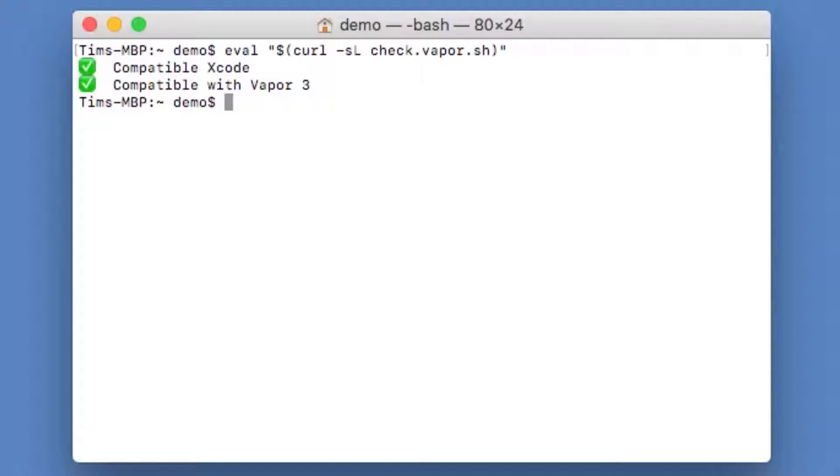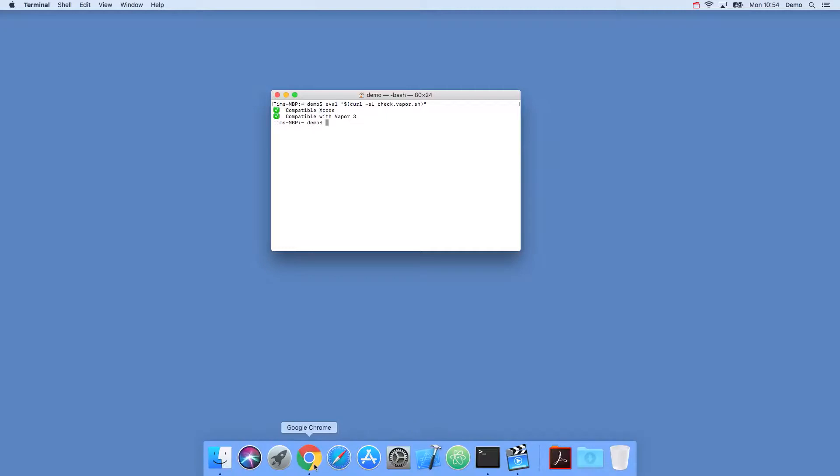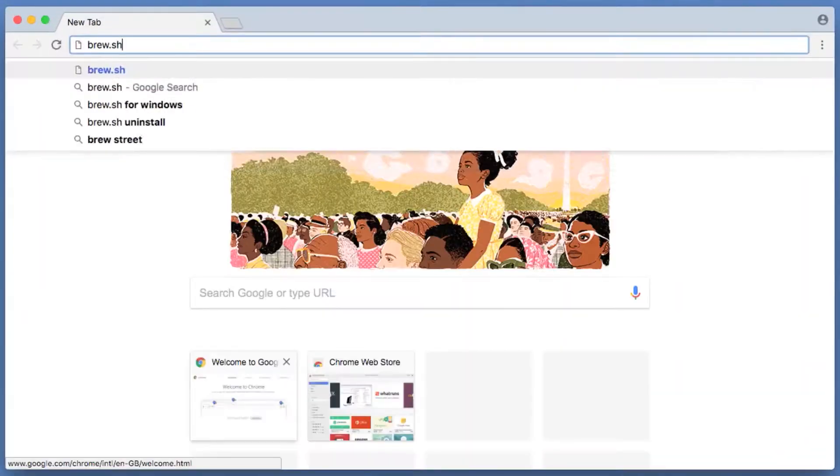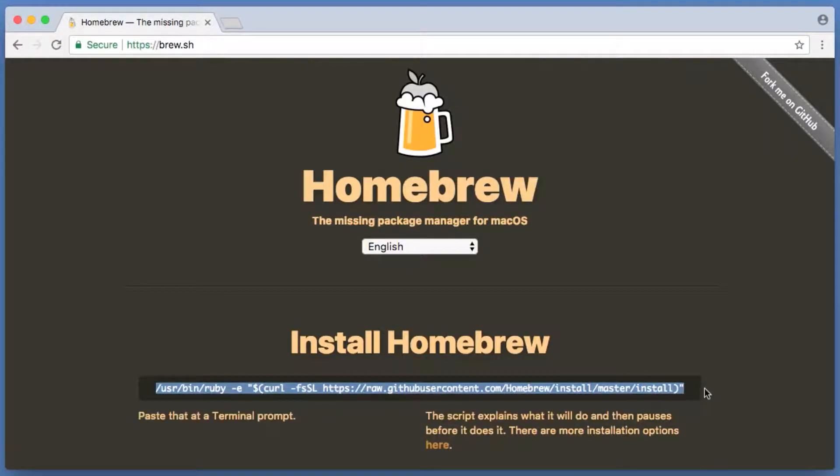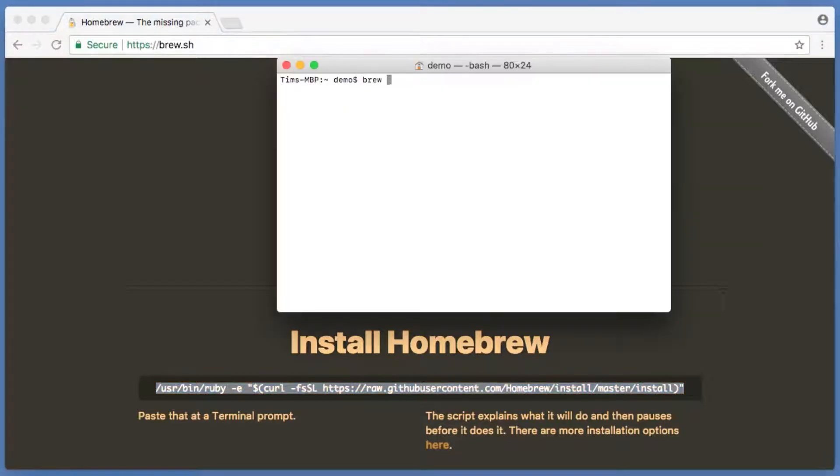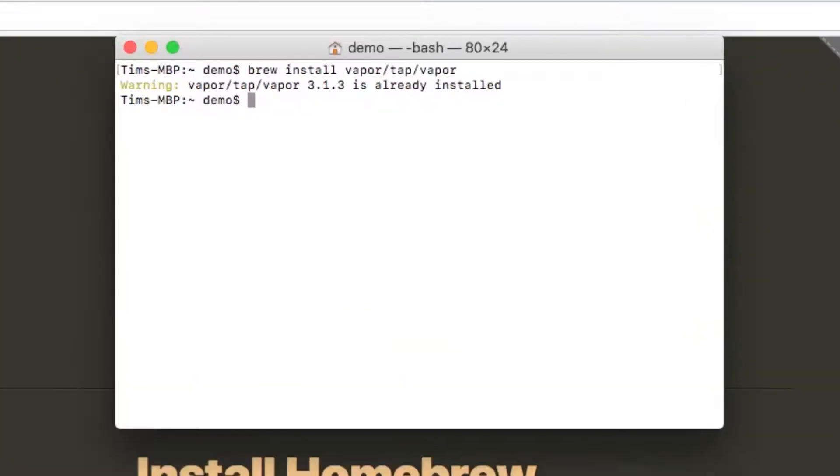The Vapor toolbox can be installed using the Homebrew Package Manager, which is similar to something like yum or apt on Linux. If you haven't got Homebrew installed, just go to brew.sh in your browser and run the installation command here. This will install the Vapor toolbox from the Vapor repository. If you already have the toolbox installed, you can make sure you have the latest one installed with brew upgrade vapor/tap/vapor.